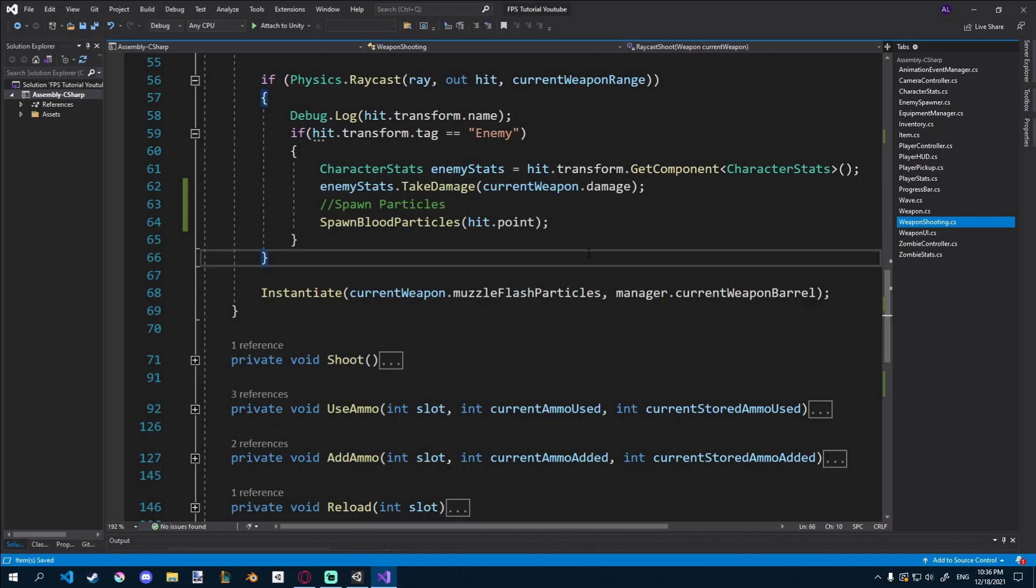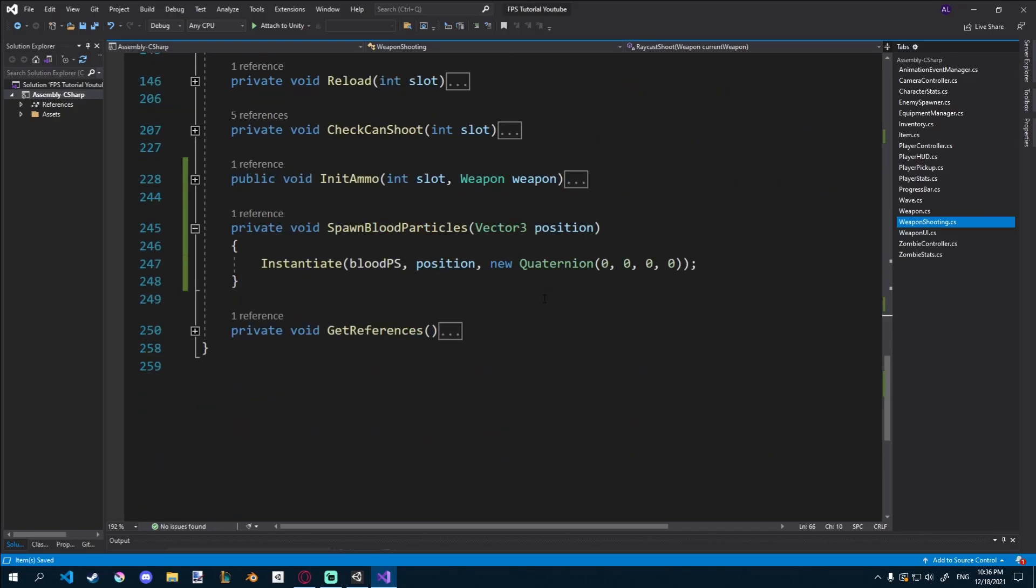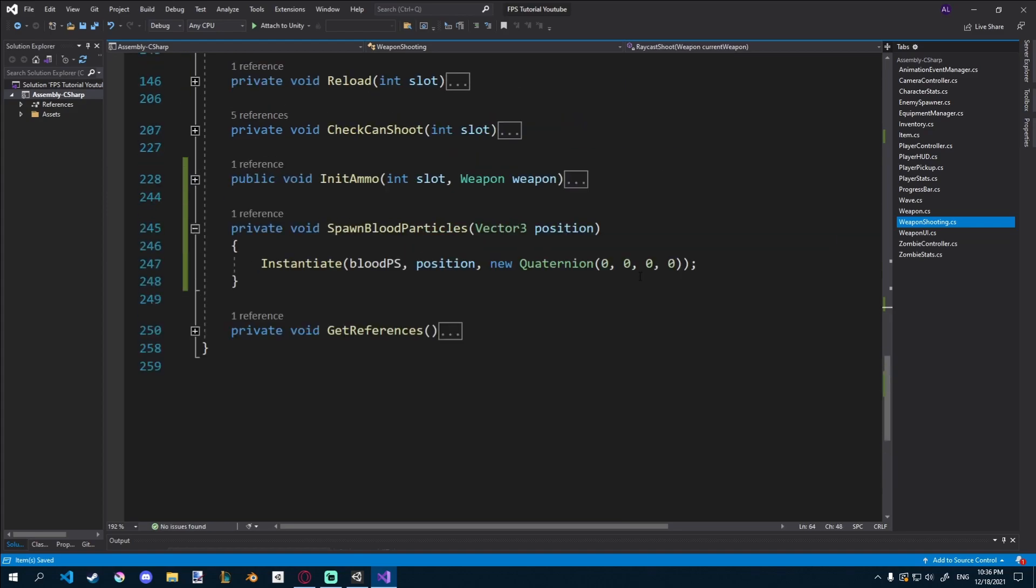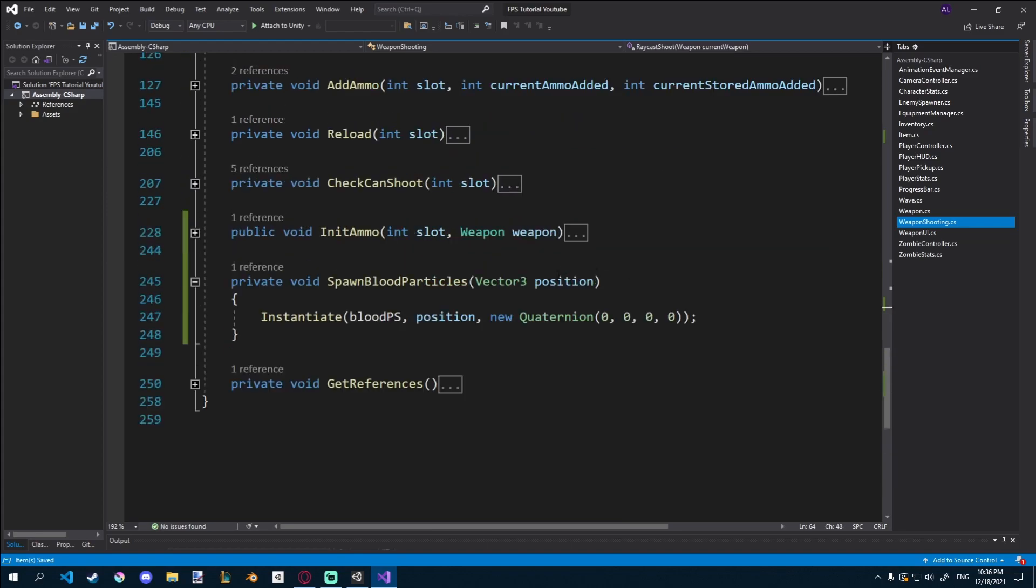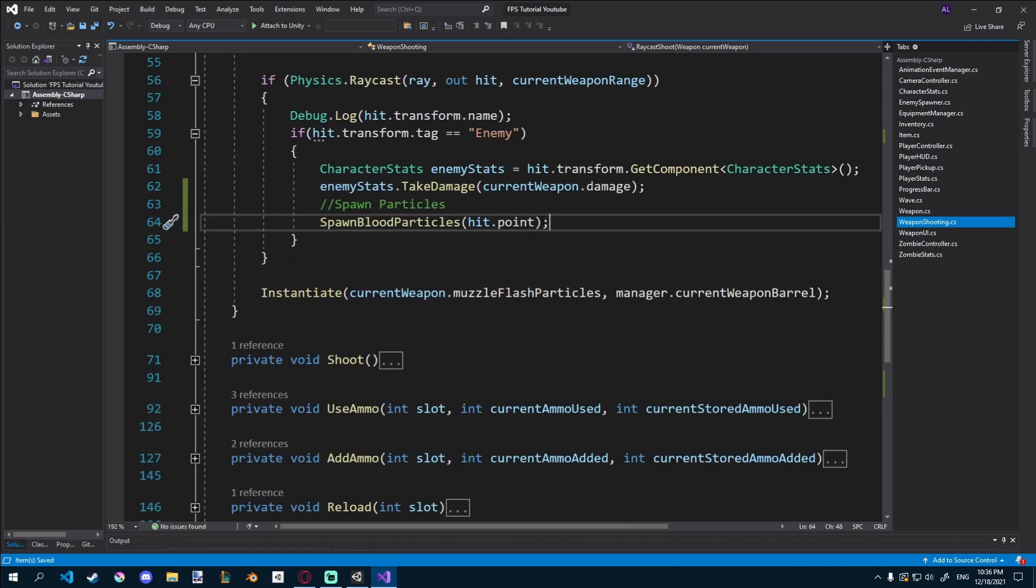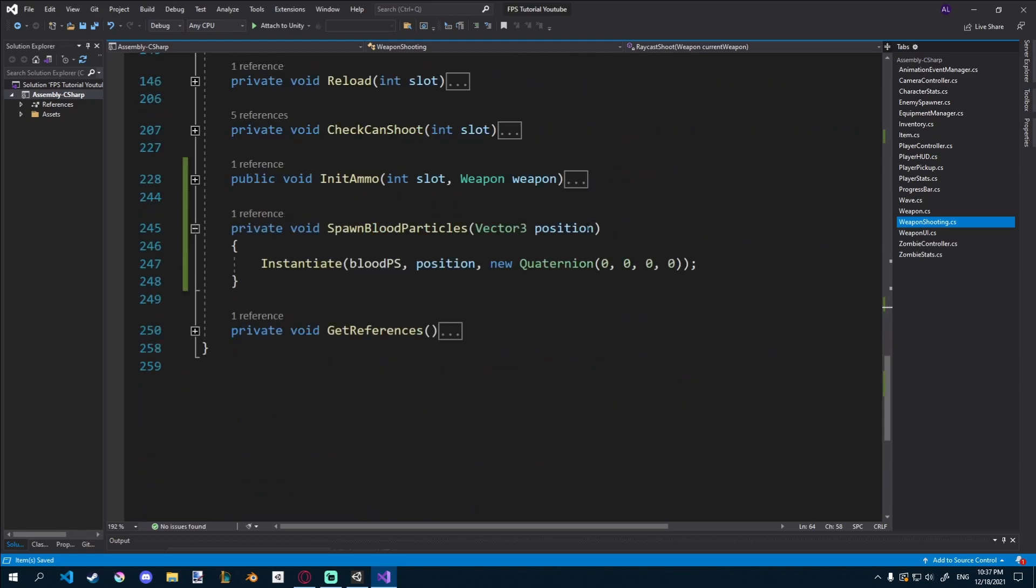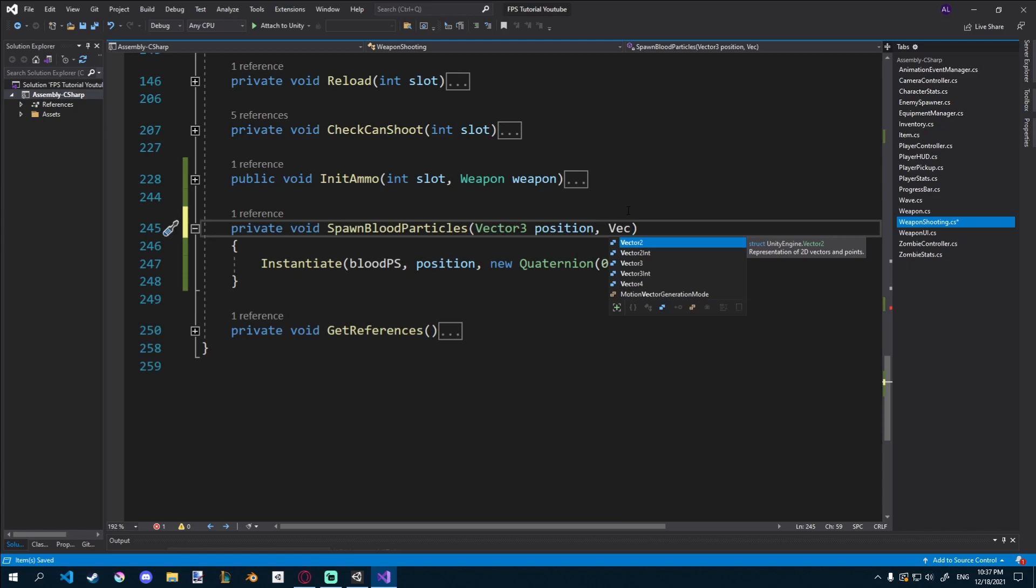And maybe you noticed that the rotation is not completely correct, so we'll have to fix this problem. A way we can do that is by using a normal value from our hit, so up here we would need to give it a hit.normal. And then we can give it here the vector 3, normal.